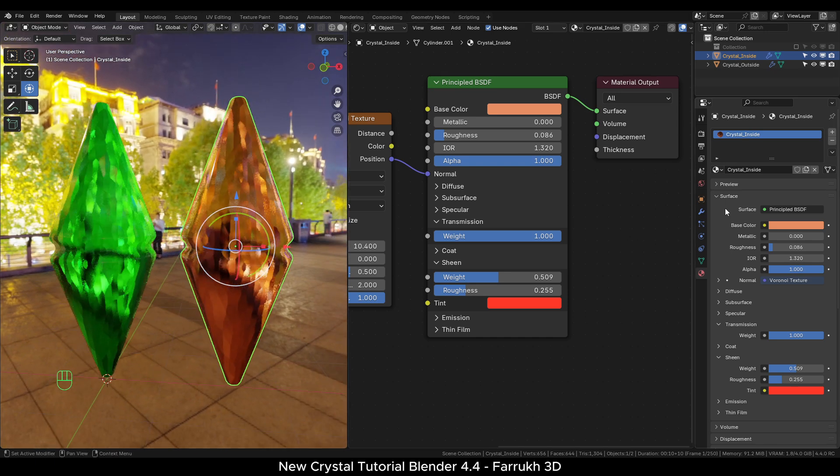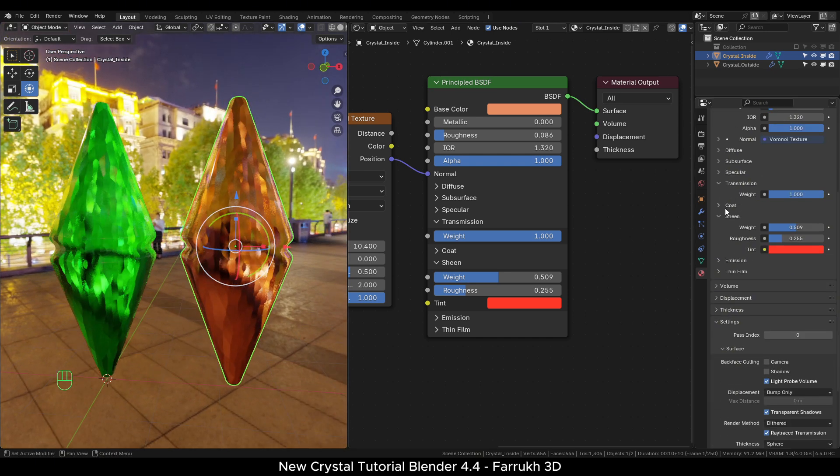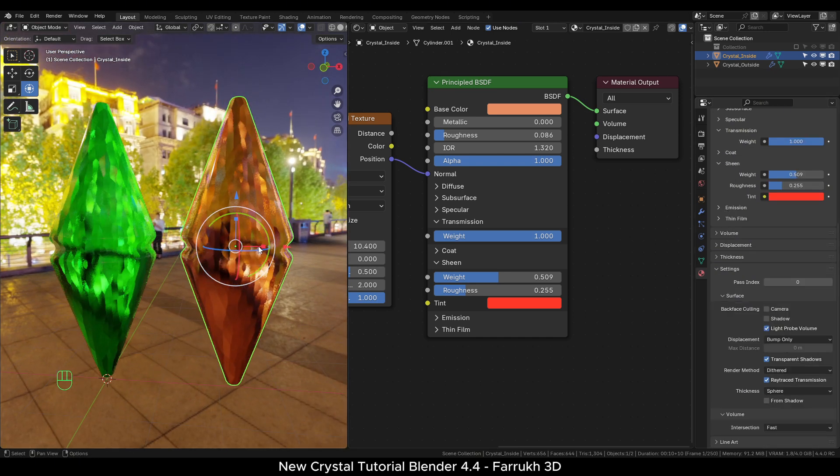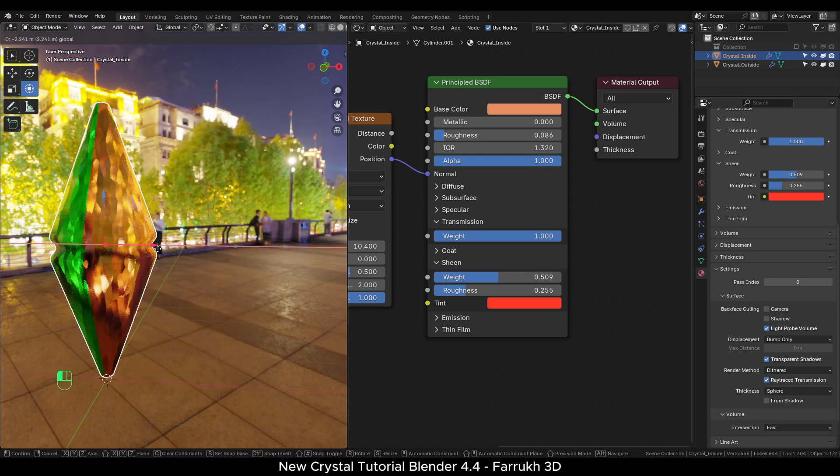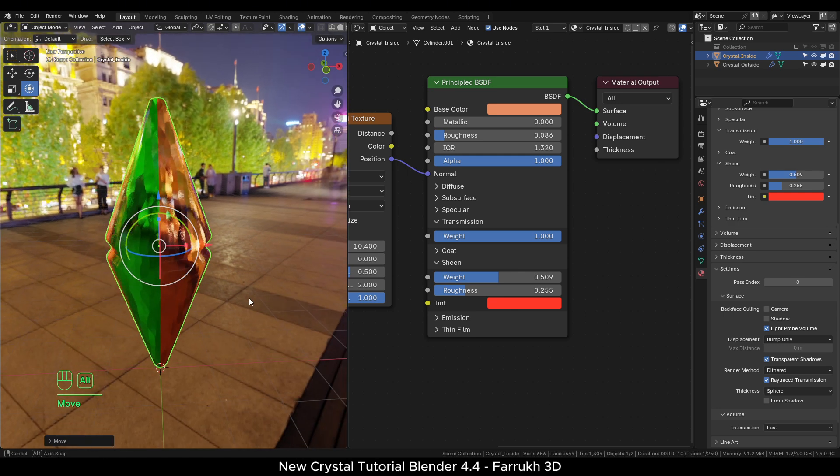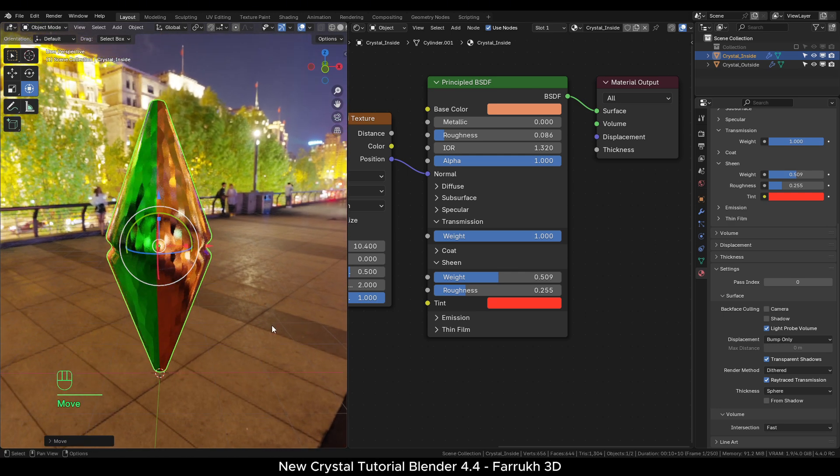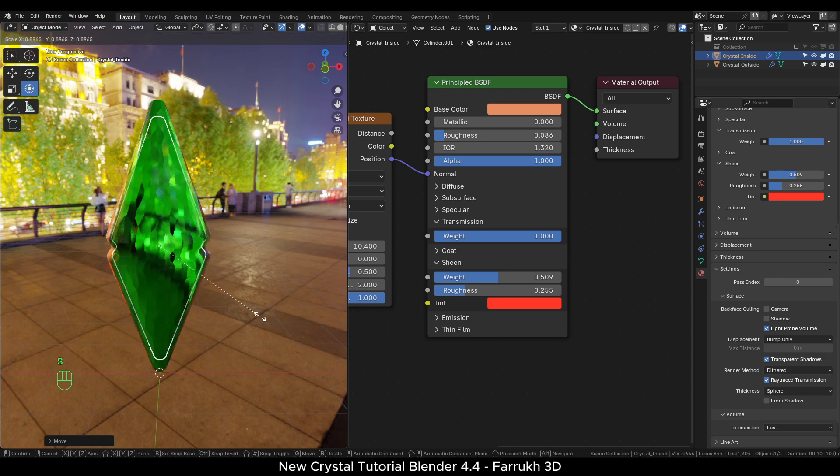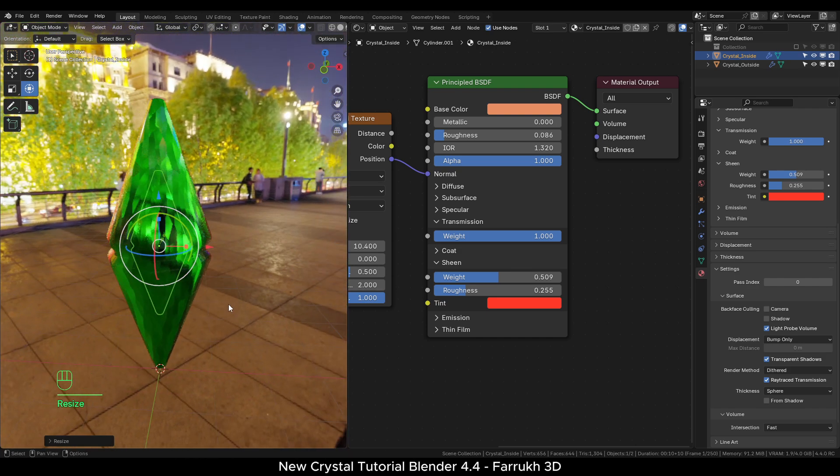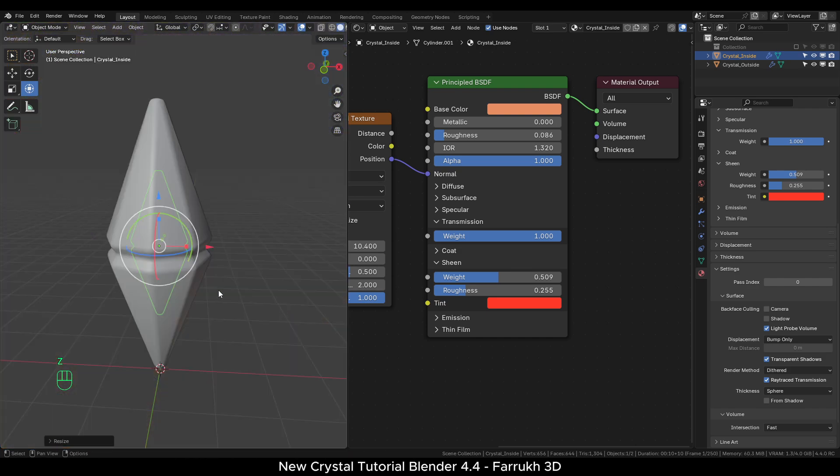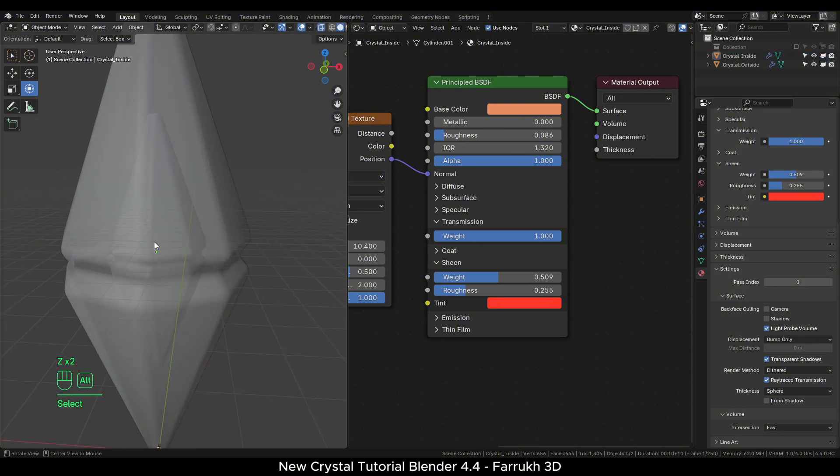Move and place this object roughly back in the center of the original crystal. Make it smaller so it is entirely covered by the outer crystal. If we go back in the solid view and turn on x-ray view, you can see how it looks.